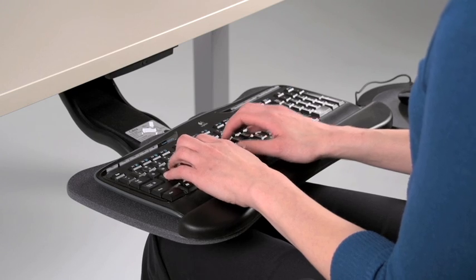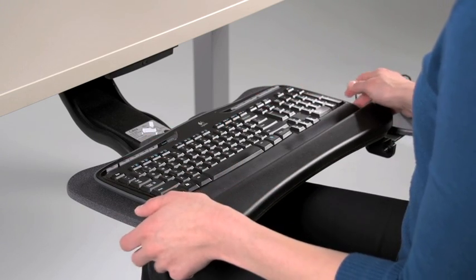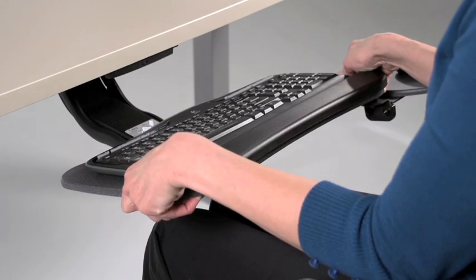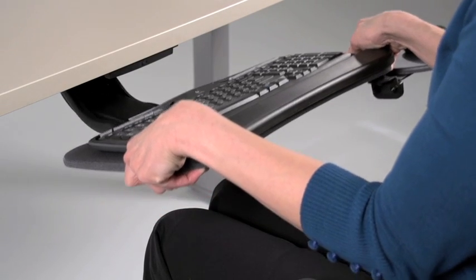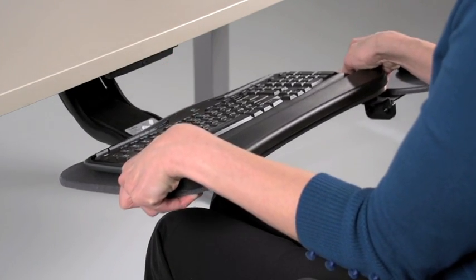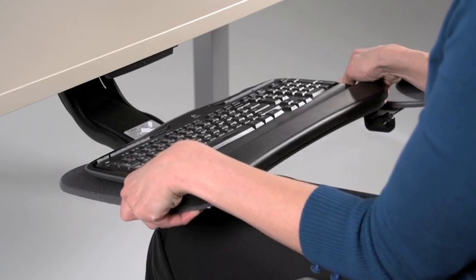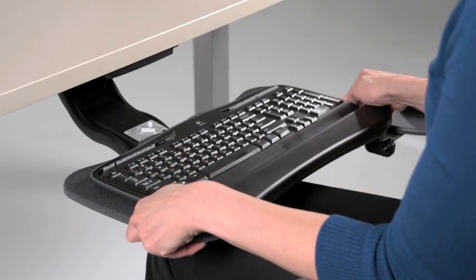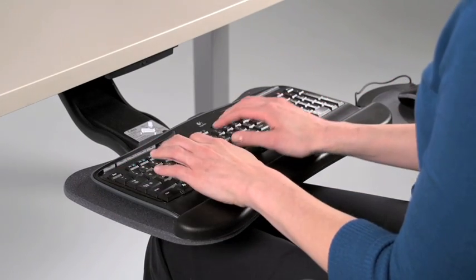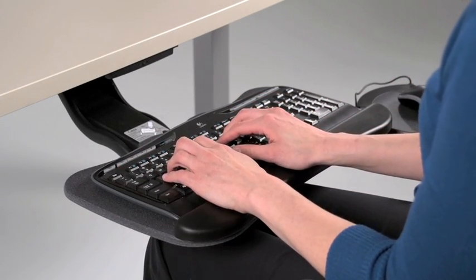To adjust the height, lift the front edge of the keyboard tray upward, raise or lower the keyboard tray to the desired height, and lower the front edge of the tray until it is set in place.